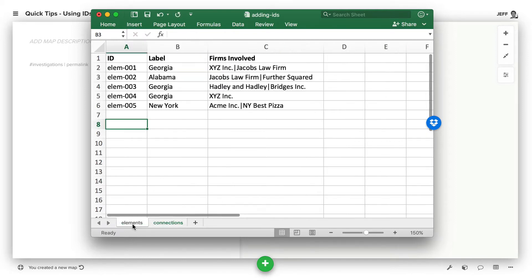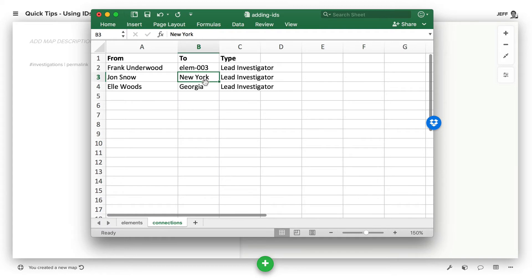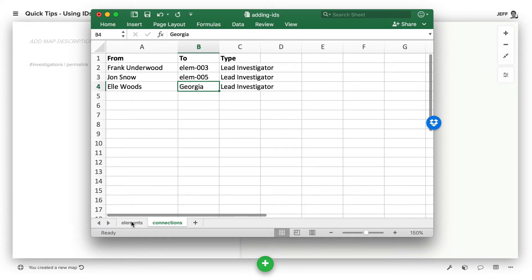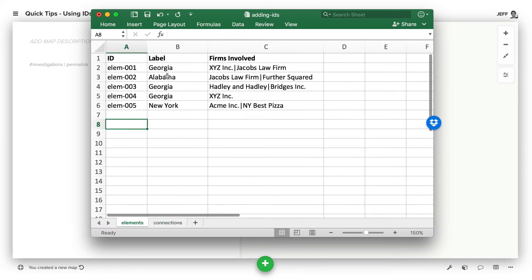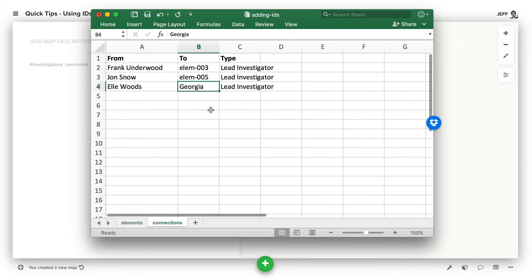For New York, that's going to end up being LM005. And then finally, for this other Georgia, we have to figure out that it's actually this LM001.